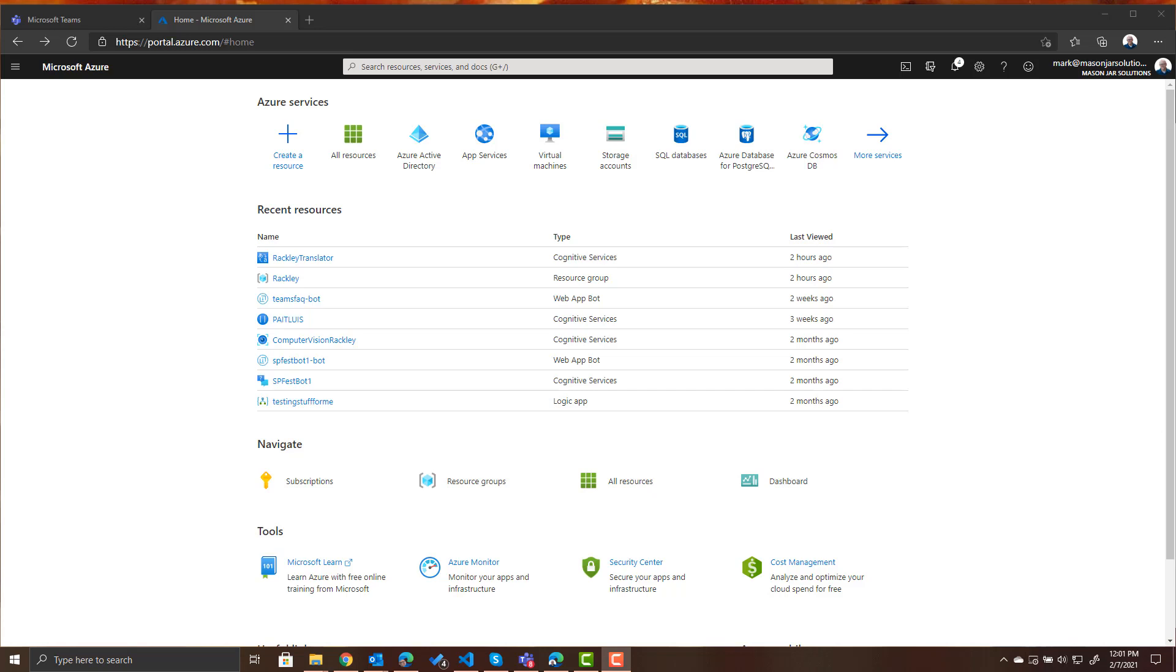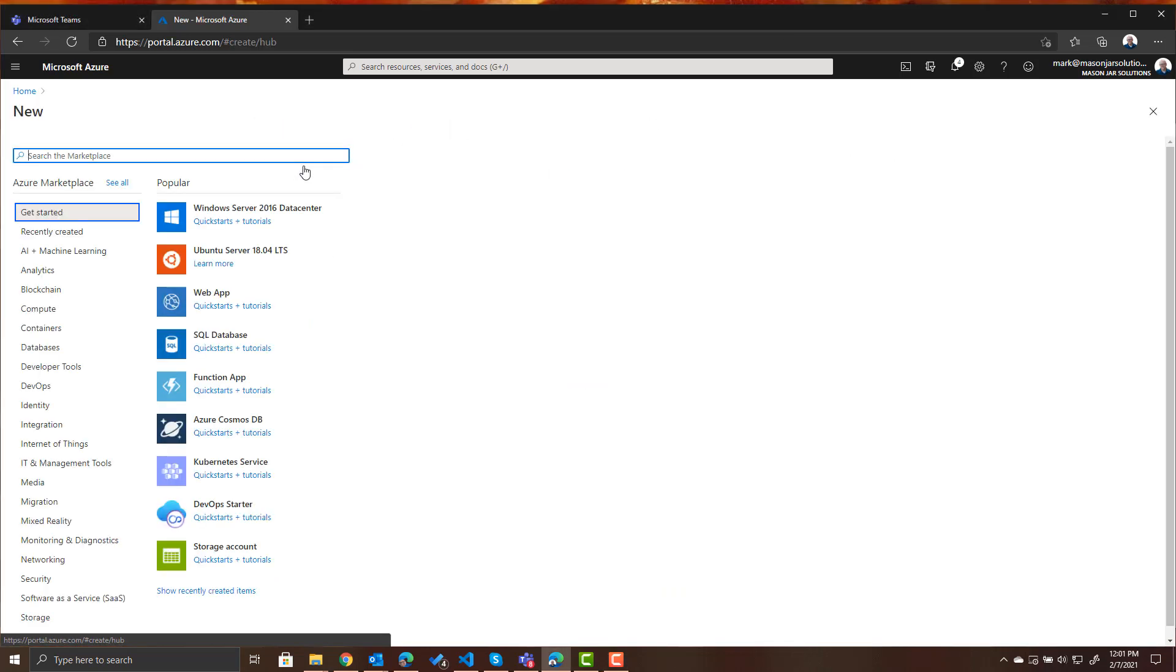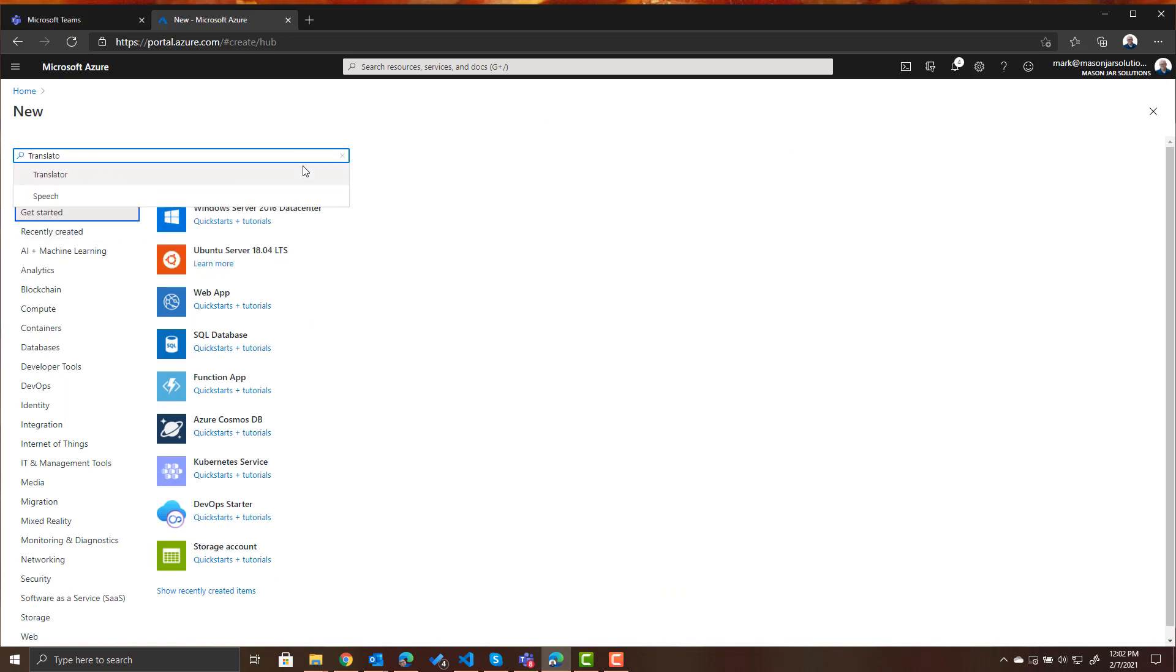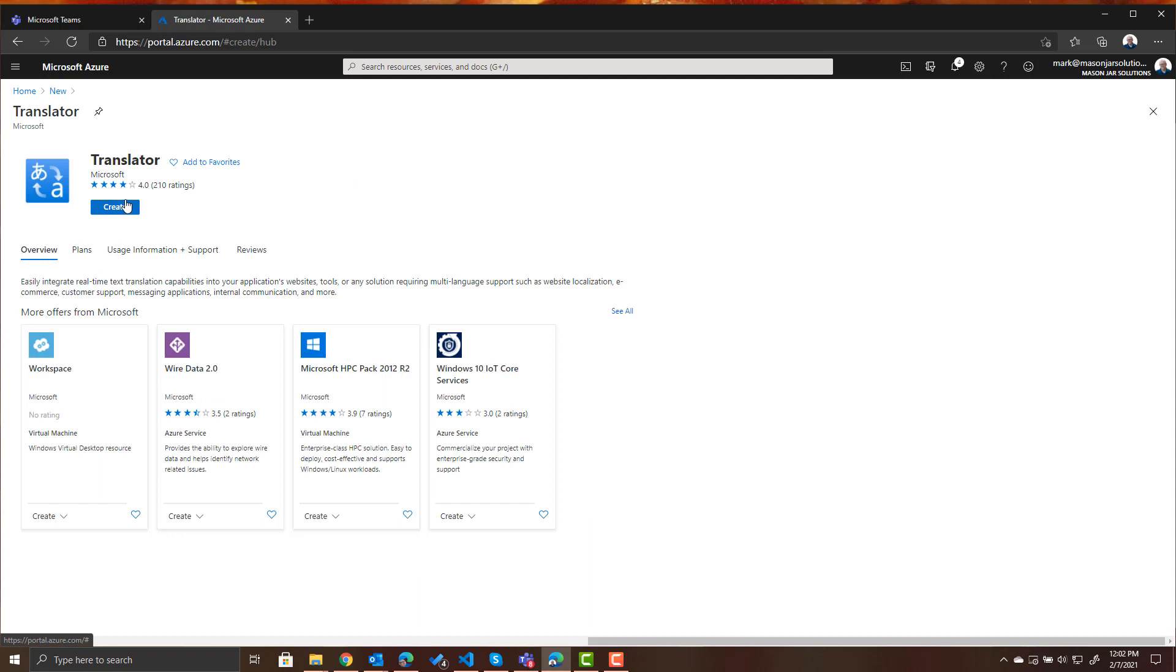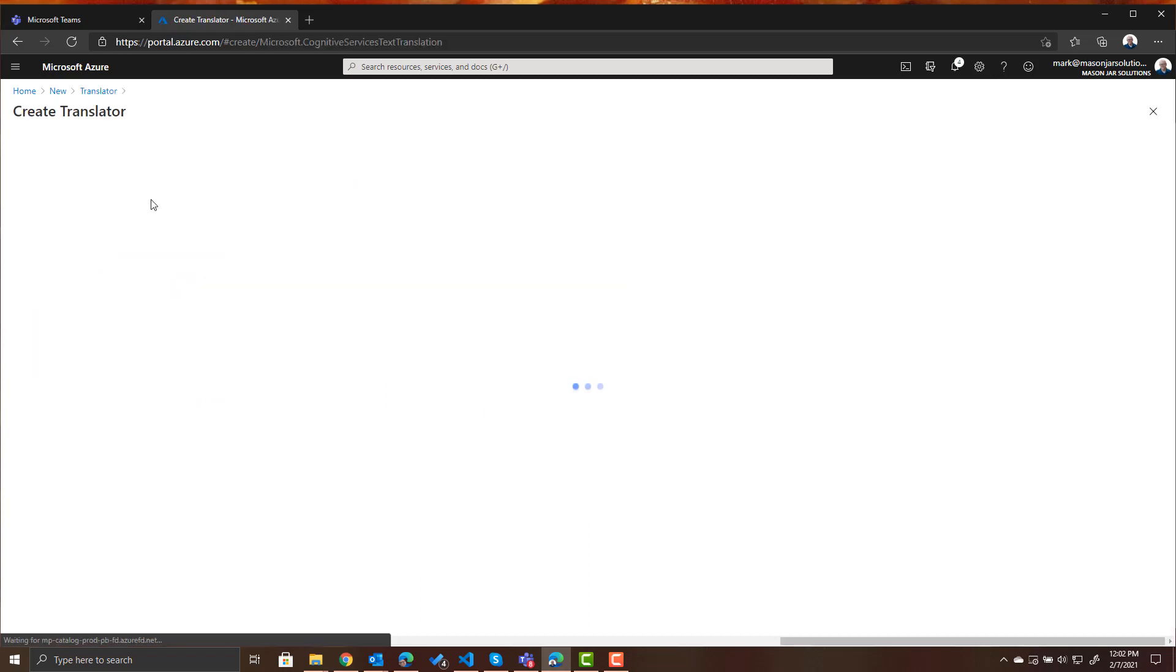Here I am in my Azure portal and I am going to create a resource for our translator. So simply click on create a resource, search for translator and let's create that.